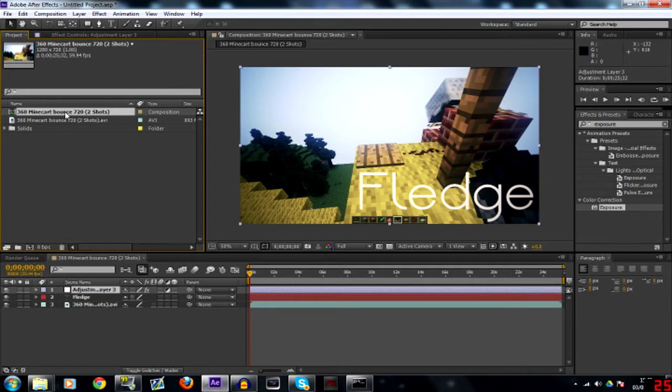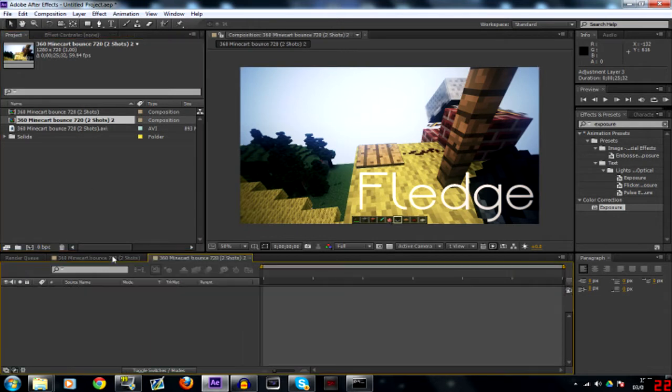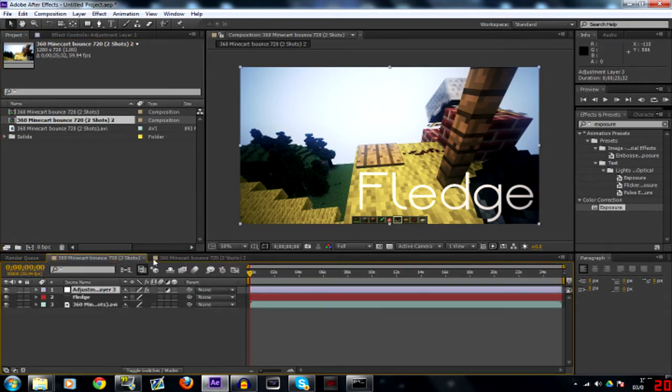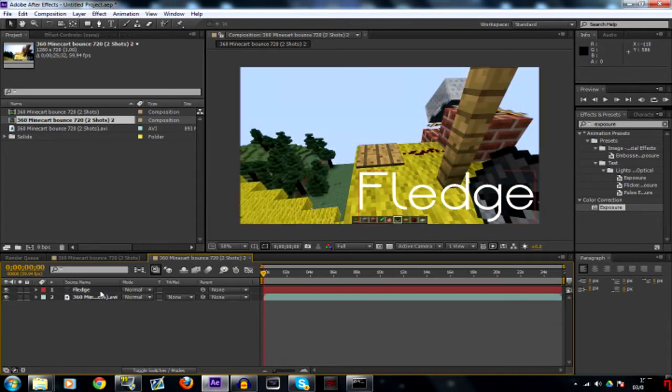First we've got to take this composition and duplicate it. So Ctrl D will duplicate it and you'll get an exact copy of it right here. Let's just get rid of that adjustment layer.